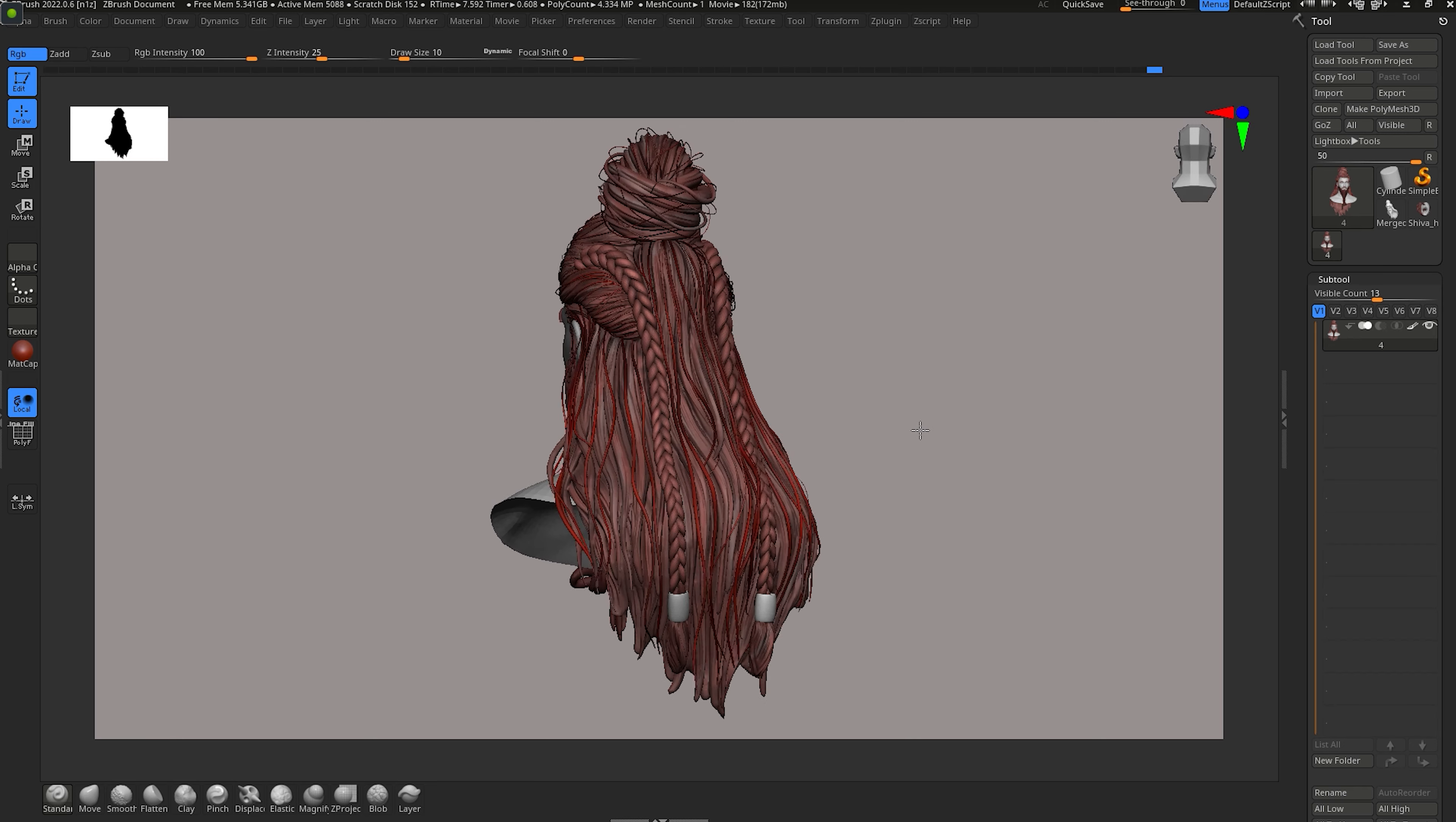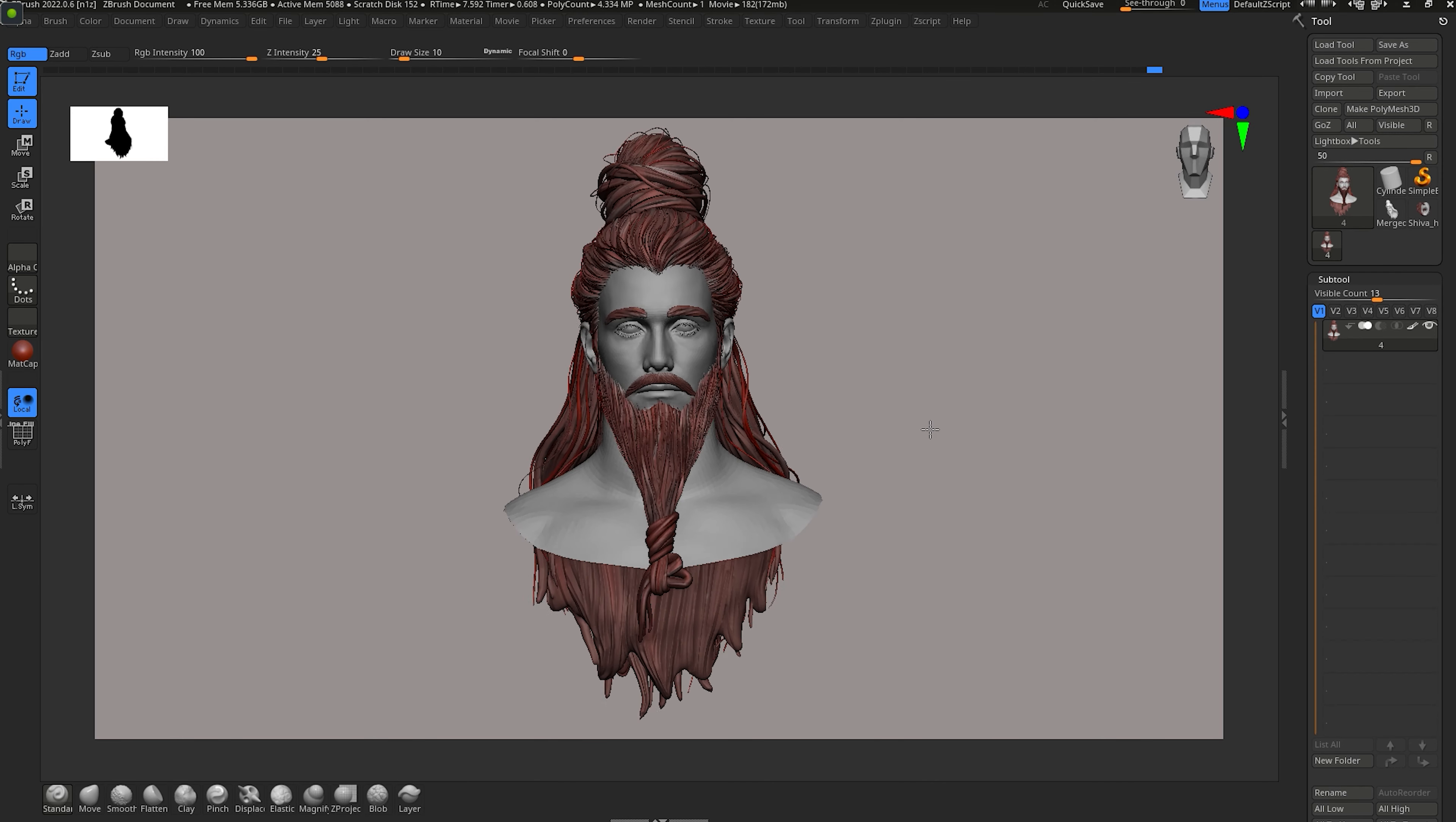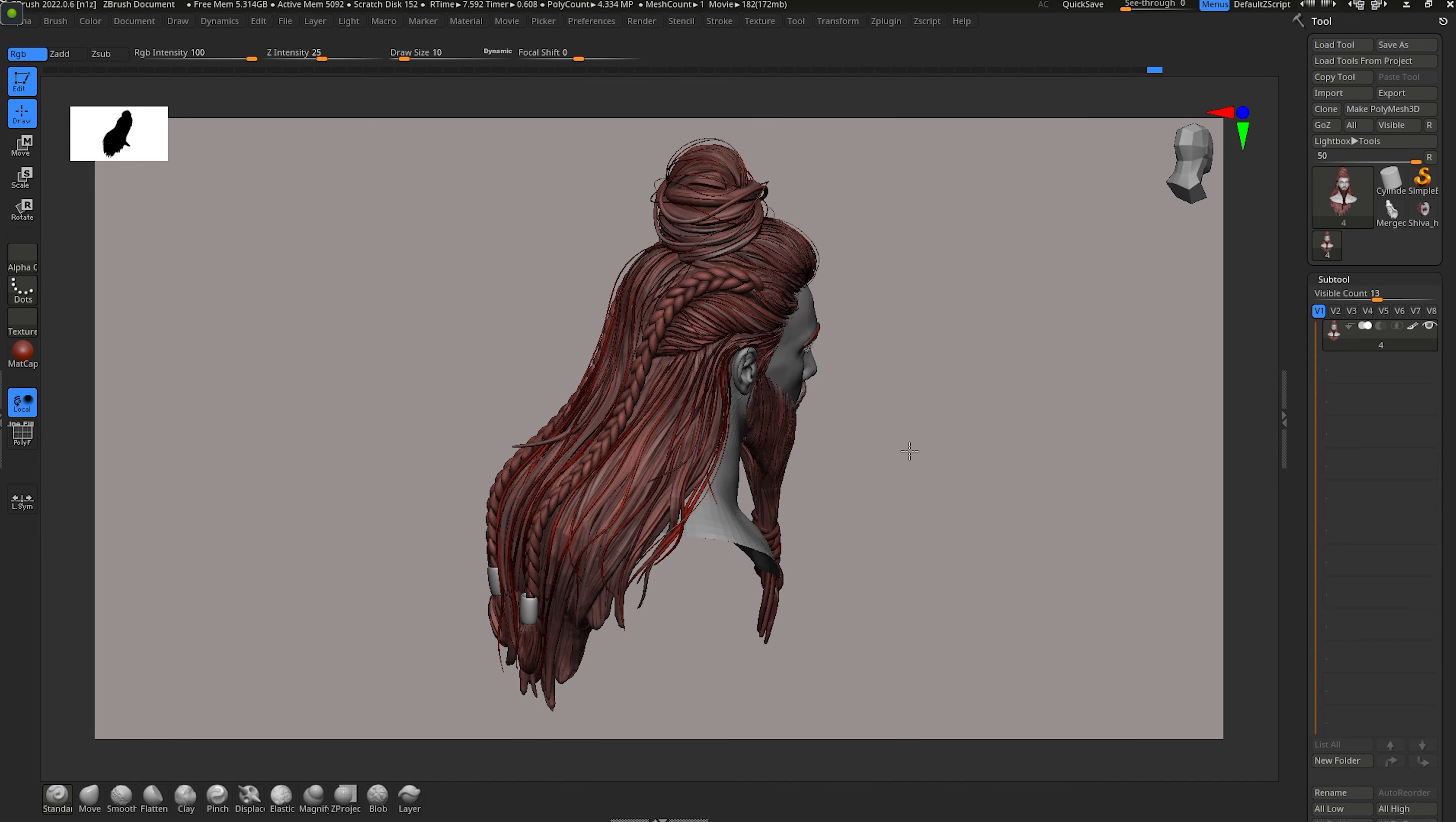In this video, I'm going to share with you important tips, tricks, and techniques that will help you create real-time hair.